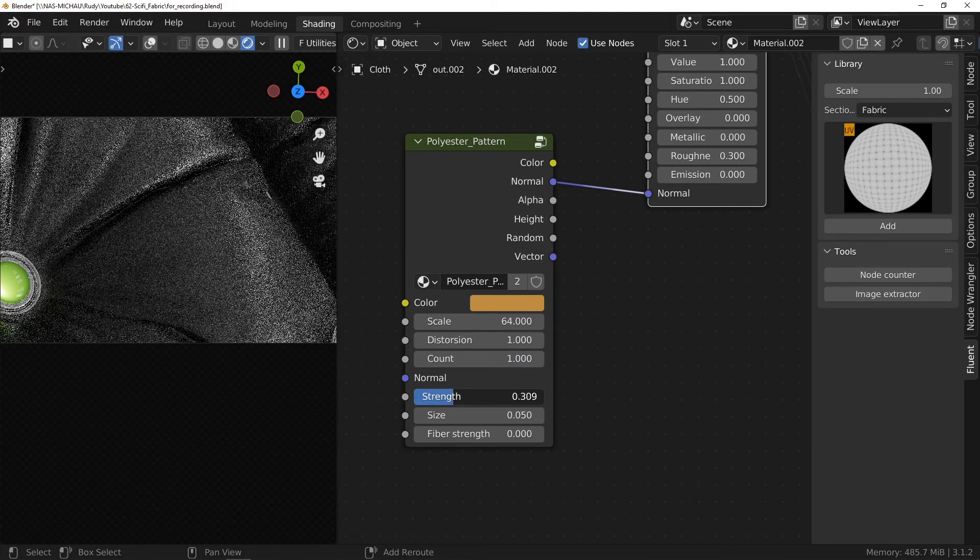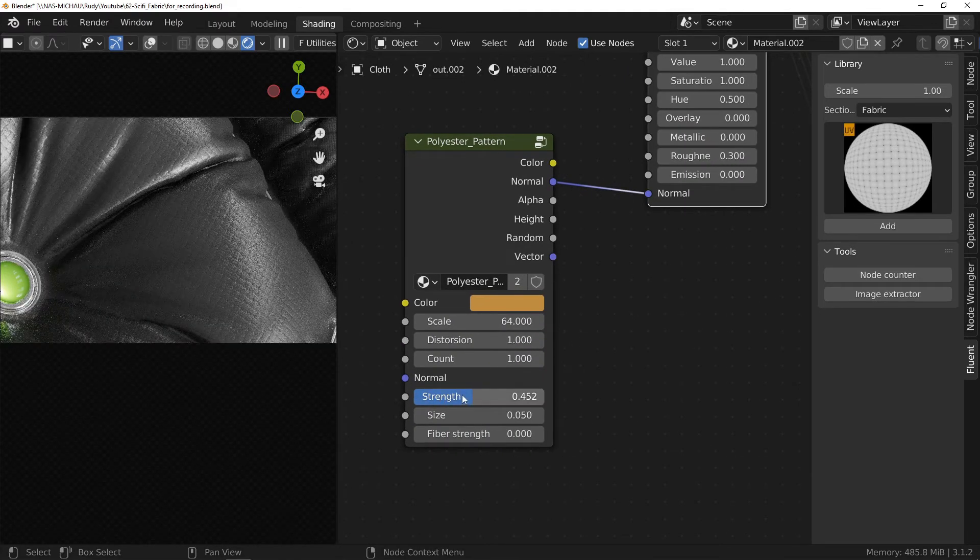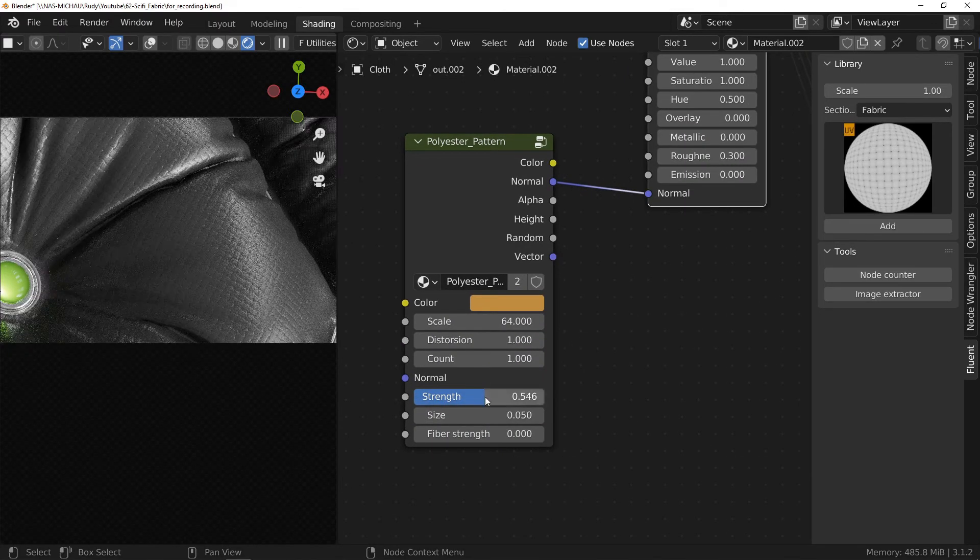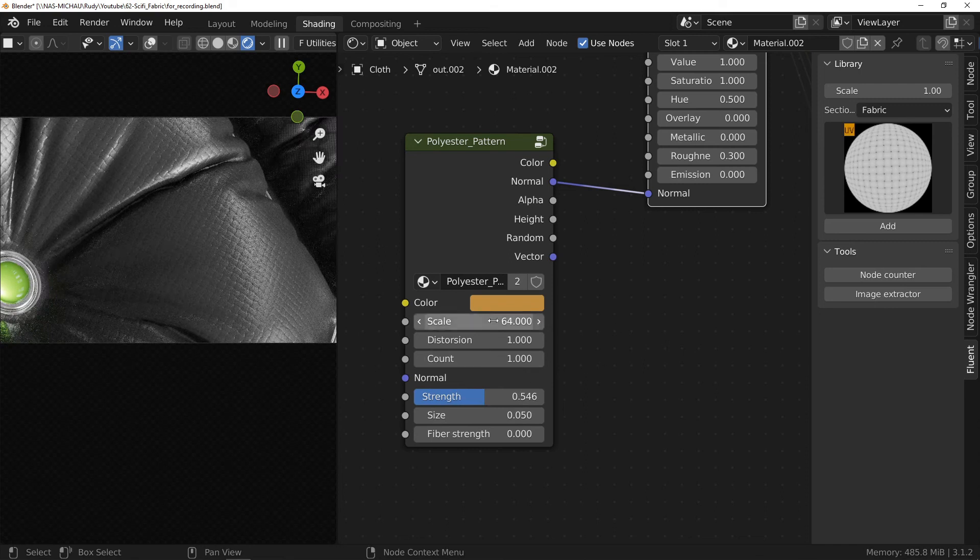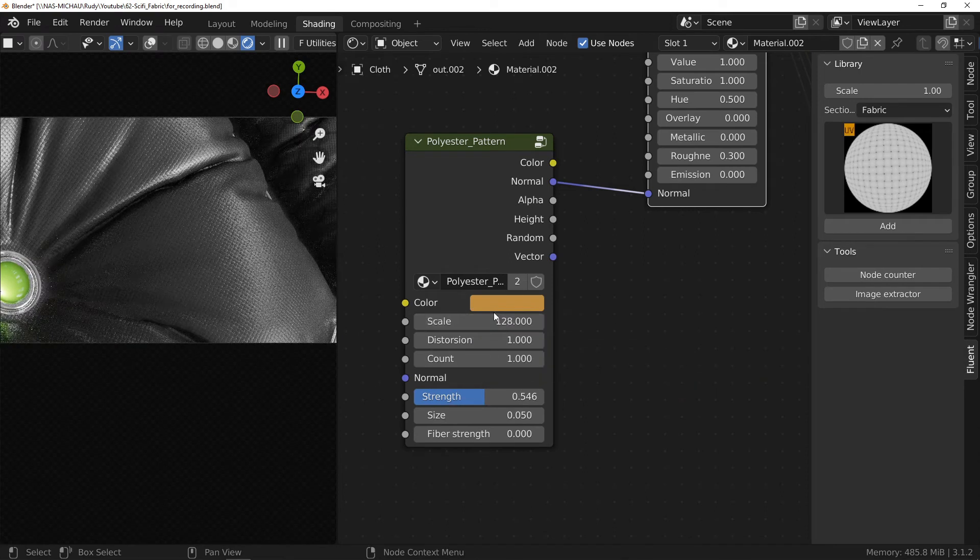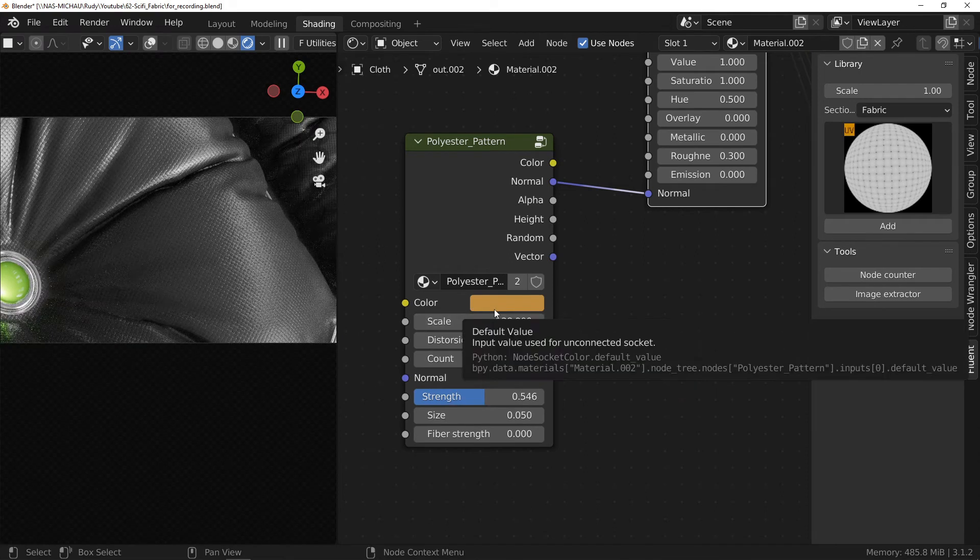That is for the base, a plastic fabric effect. Now, let's add the sci-fi touch.